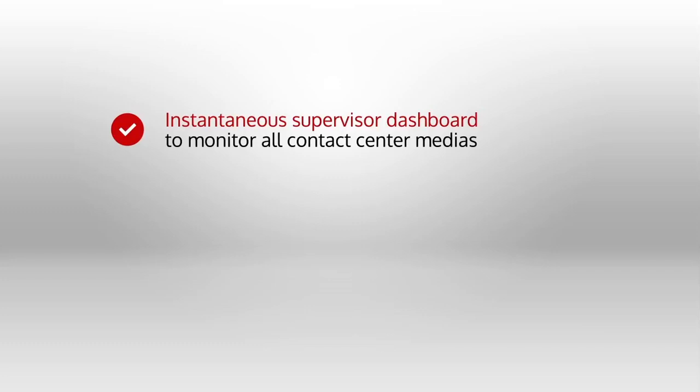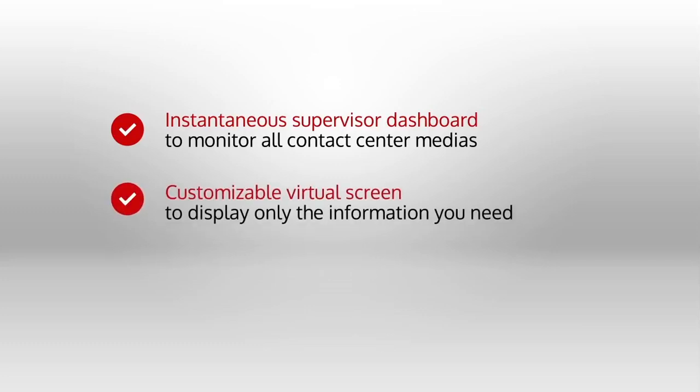A customizable virtual screen allows you to display the information you need. Create graphics, charts, and real-time display panels.